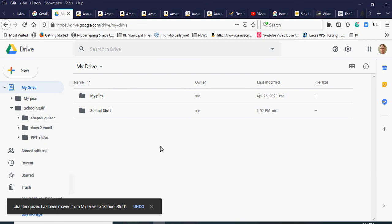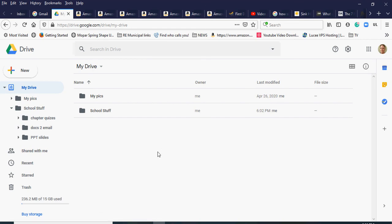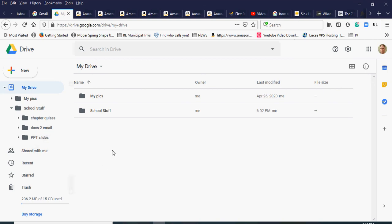And that's how you copy shared files from a shared Google Drive directly to your own Google Drive without downloading them to your computer. Unfortunately you can't copy an entire folder at once — you have to go through these steps — but it's still much faster than downloading all those files and re-uploading them, especially when files are large. And that concludes this tutorial.